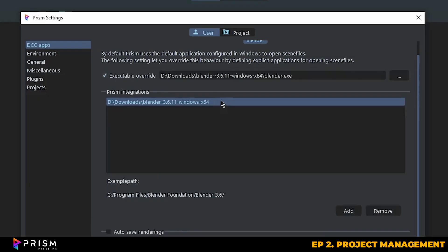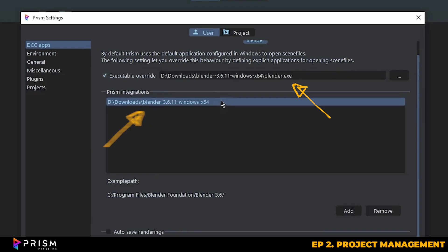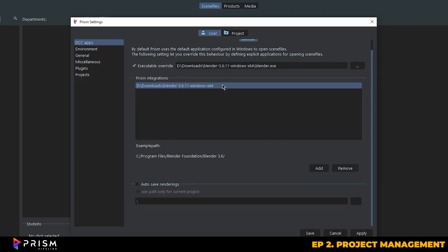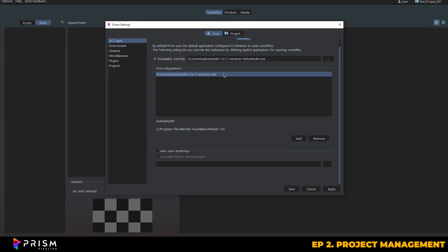The integration section should be directed to and contain the main folder for each of your different Blender versions. So you can see here that I have my Blender 3.6.11 folder added, and then the executable override should be directed to the Blender's executable application file itself, which you can find inside of that download folder. We do this so that Prism knows which application to open when opening up your Blender scenes. You'll need to do this for every version of Blender you want Prism integrated into, and you'll need to make sure that the correct executable application is selected too when switching between different versions of Blender.